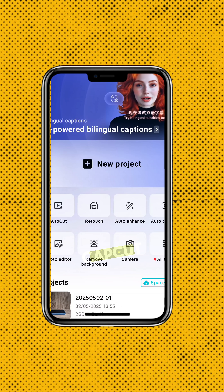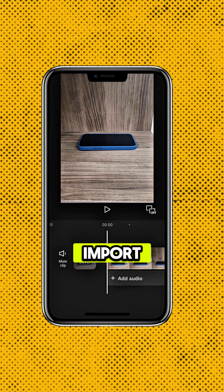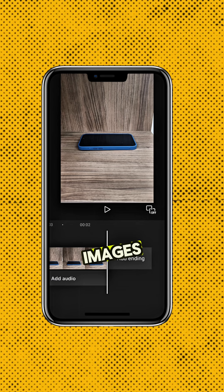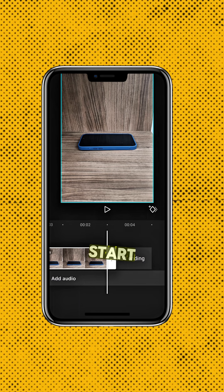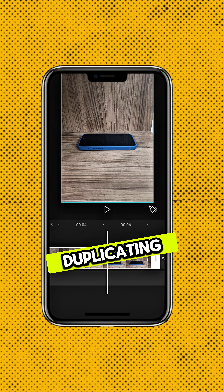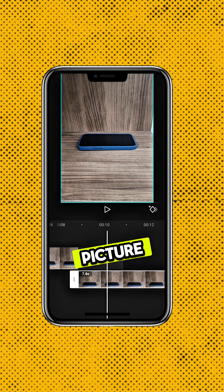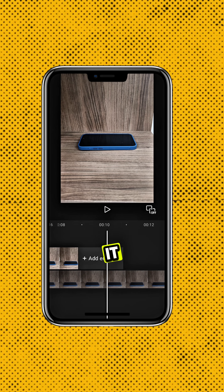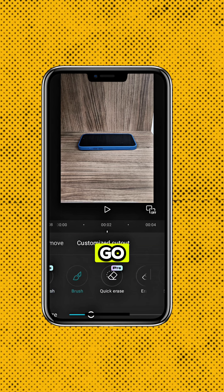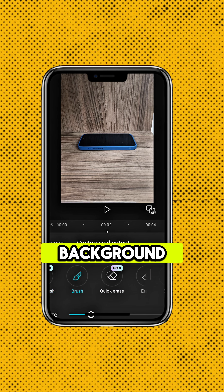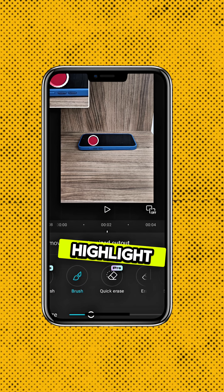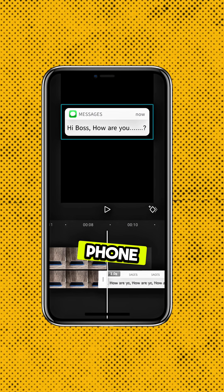Now open CapCut and import your picture along with the message images. Start by duplicating your phone picture and tap Overlay to move it to Layer 2. Then go to Remove Background, select Custom, and highlight just your phone.